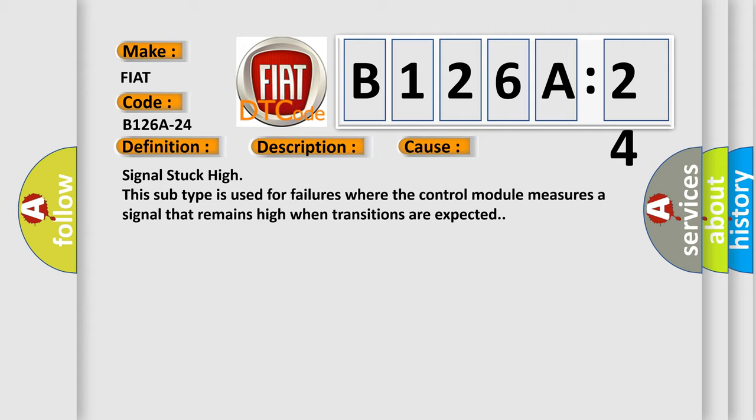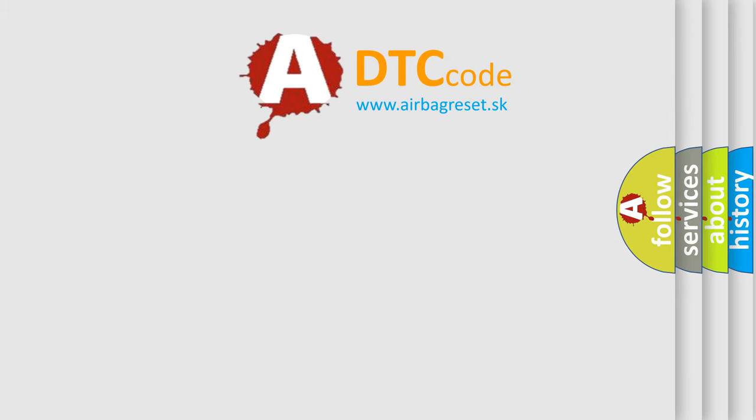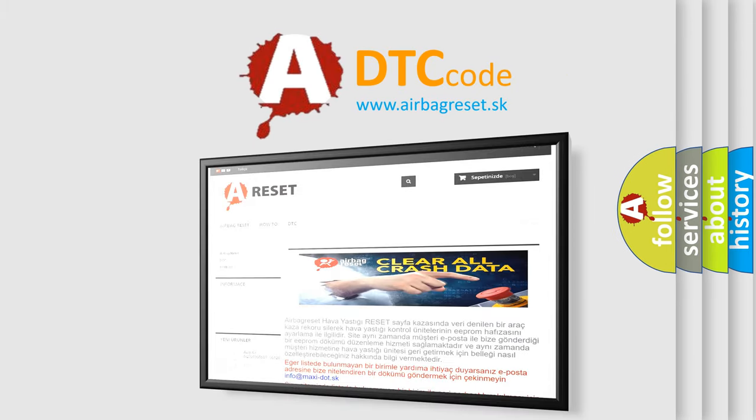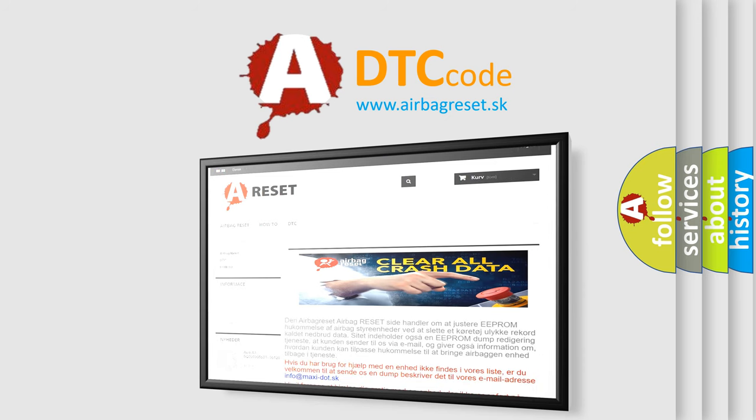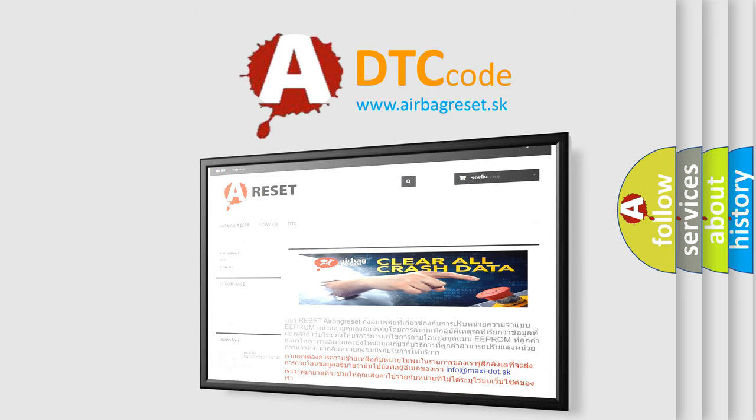The Airbag Reset website aims to provide information in 52 languages. Thank you for your attention and stay tuned for the next video.